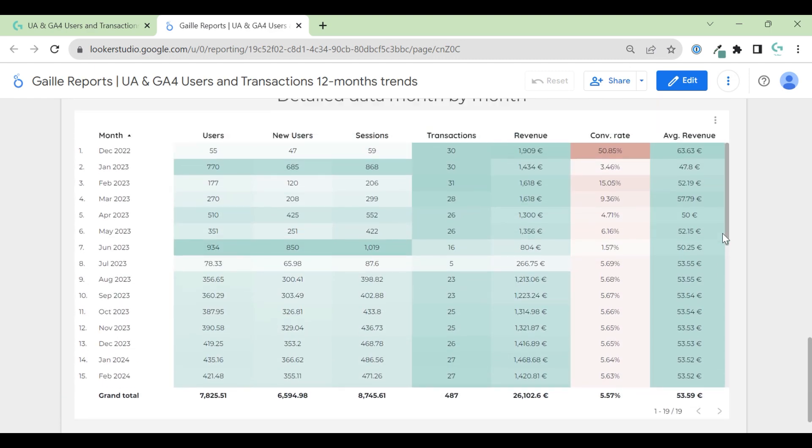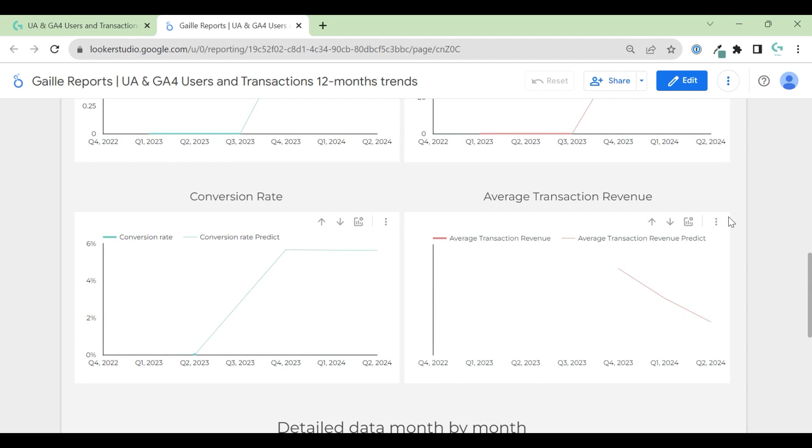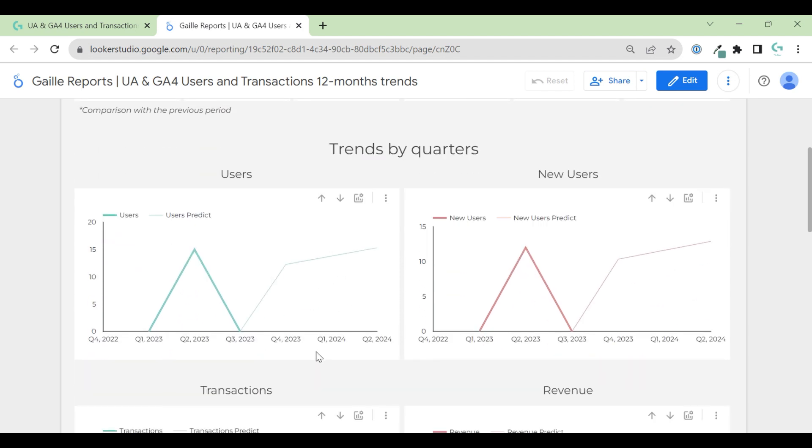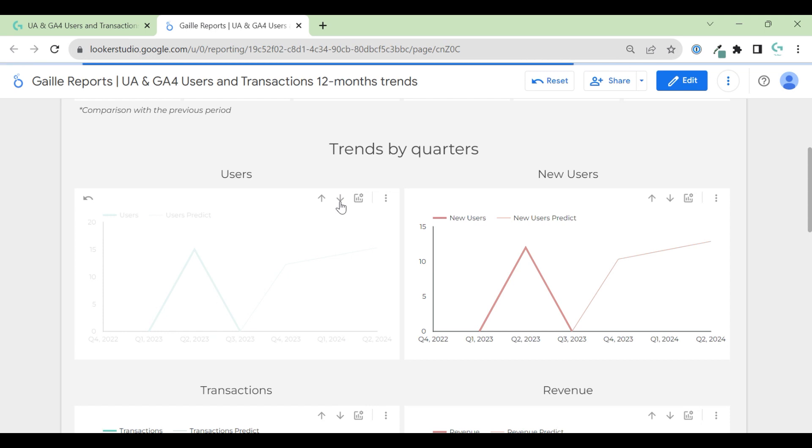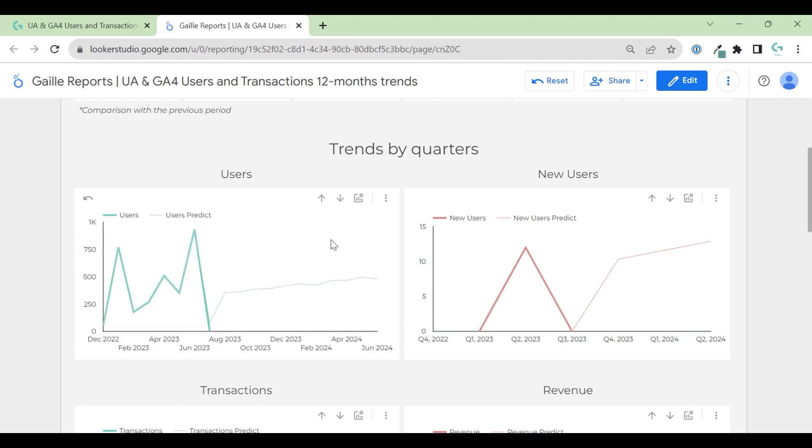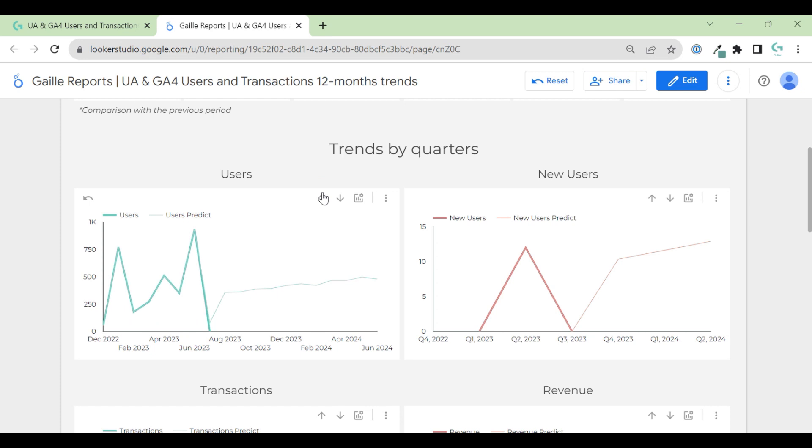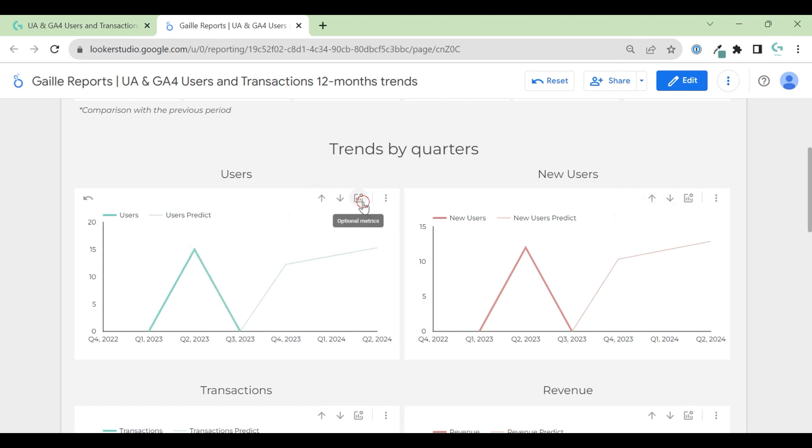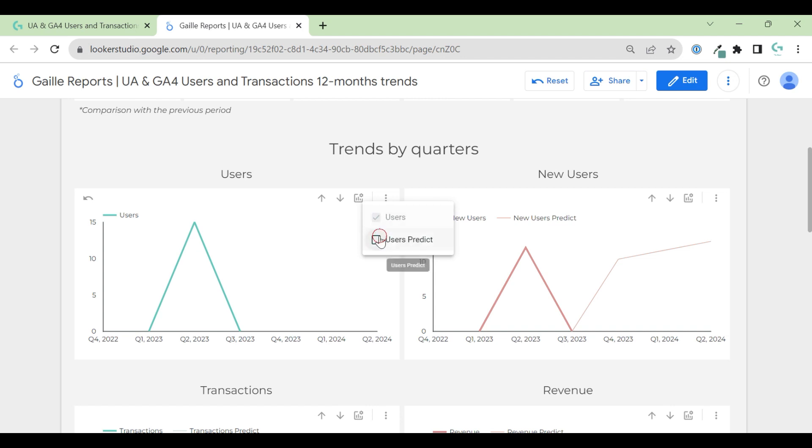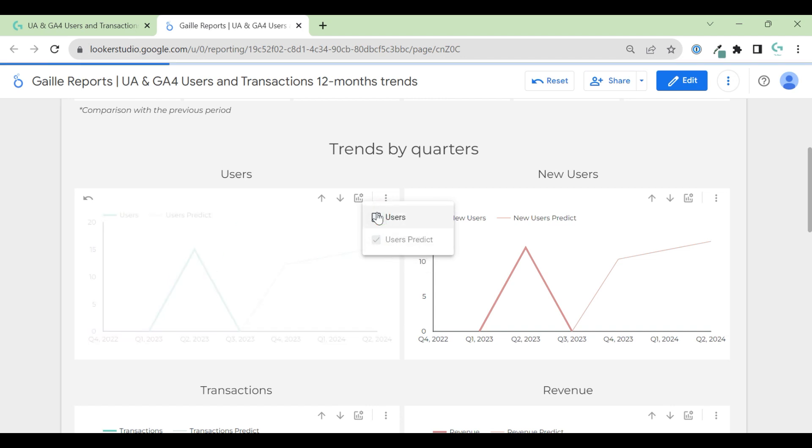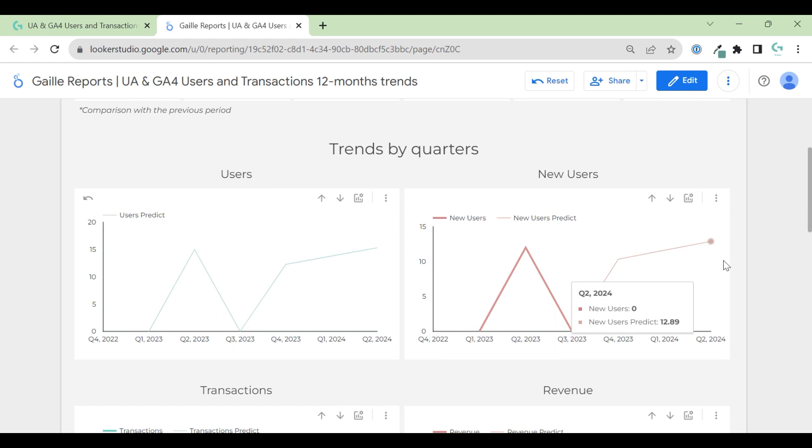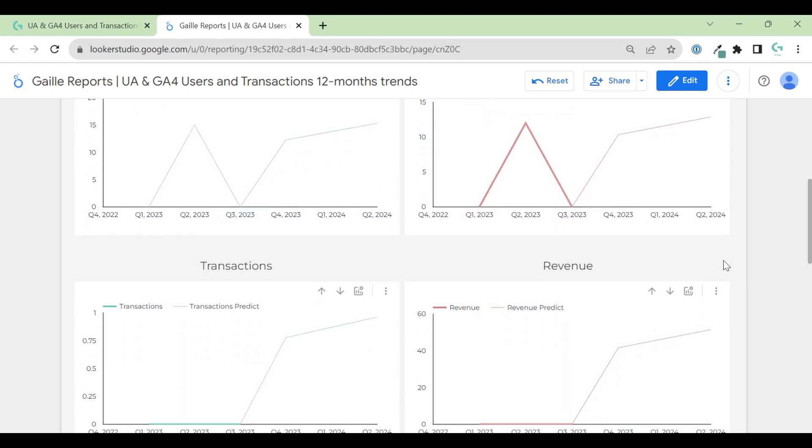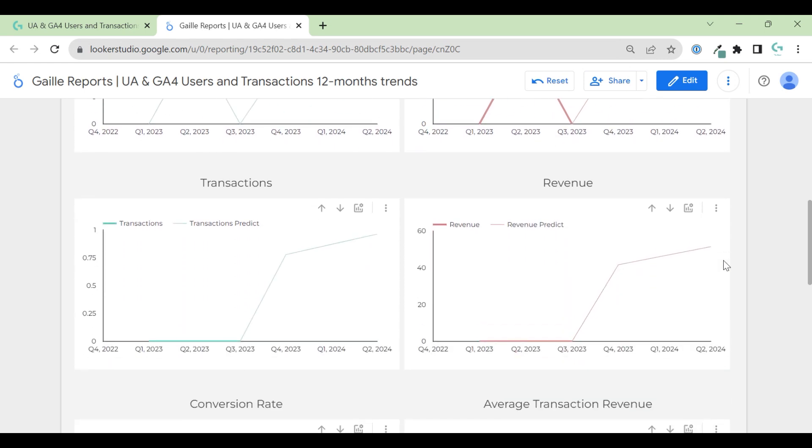And we have a details table. When you see this icon and these errors, it means that you can switch from quarters to months, for example, or even days. So you can do it with every metric. And you can see, you can remove user predict, or opposite, just keep the predictions line. Sounds interesting. What do you think? I think it's a really interesting dashboard.